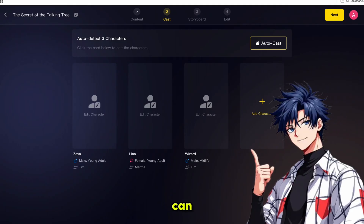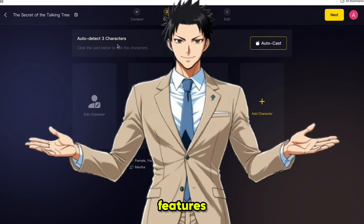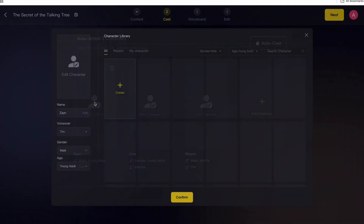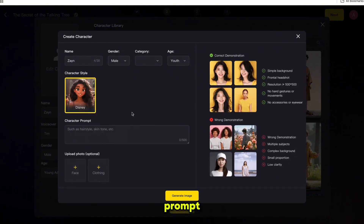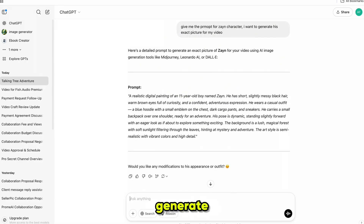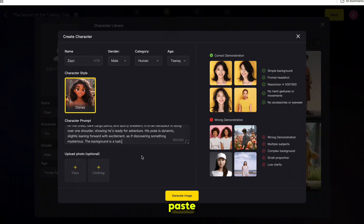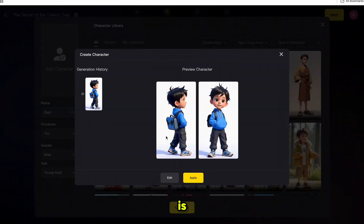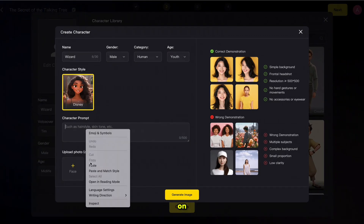This will take you to the cast page, where you can select or create the characters for your video. MagicLight AI automatically detects the characters from your script, which is one of its best features. This ensures that your characters remain consistent throughout the entire video, making your story look more professional. Now, click on Edit Character. From here, you can either choose from existing characters or create your own custom character. To create a new character, you'll need to enter a prompt with the character's details. For this, I'll use ChatGPT and ask it to provide character details based on the story. ChatGPT will analyze the story and generate detailed descriptions, including appearance, clothing, and style. Once you receive the character details from ChatGPT, copy them and paste them into MagicLight. Then click on Generate Image and the AI will create the character based on those details. After the character is generated, select it and click Confirm. Repeat these steps for all the characters in your story. Once you've set up all your characters, click on Next to continue.